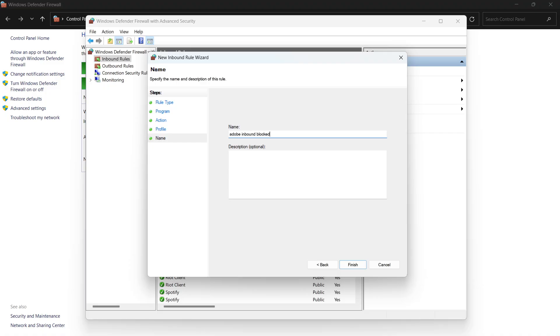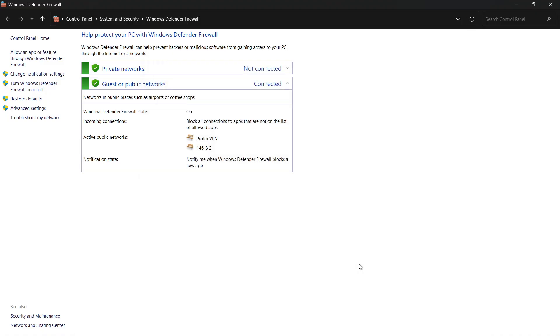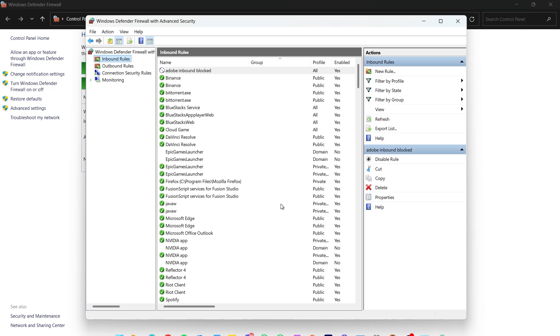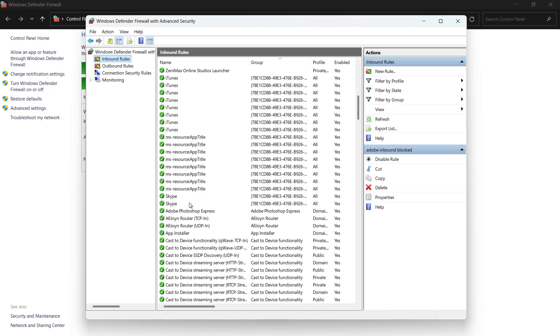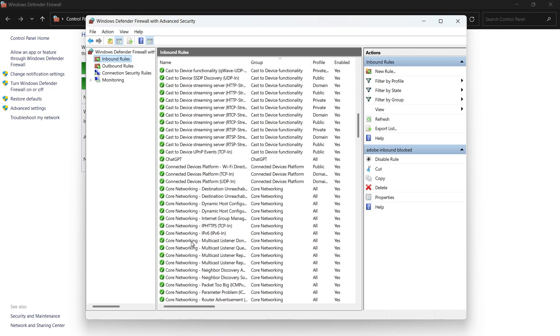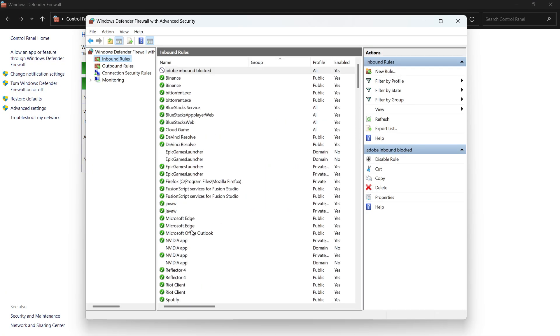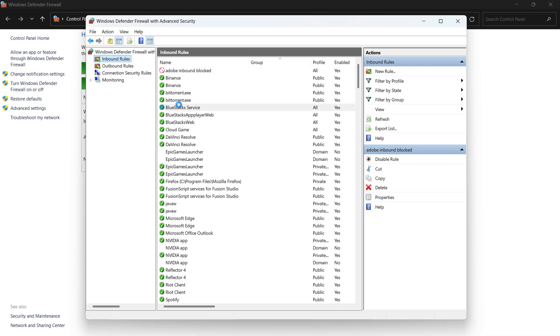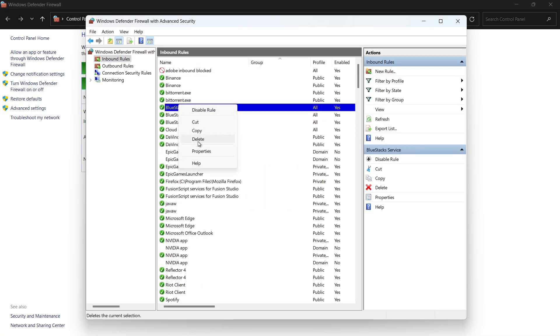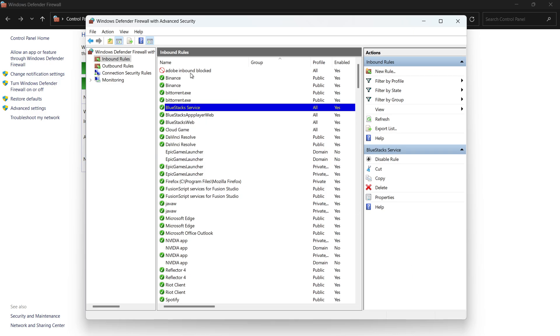Once that rule is created, take a look through the existing list of inbound rules. If you see other rules that are linked to the same Adobe app, for example ones with the app's name in the title, right-click on them and select Delete. The only rule you want to keep is the new one you just created that blocks the connection.